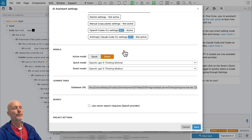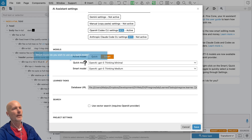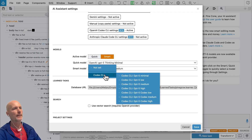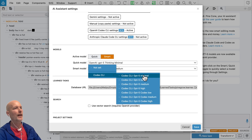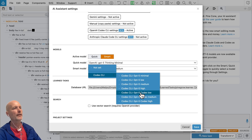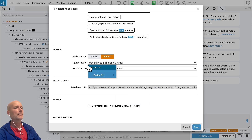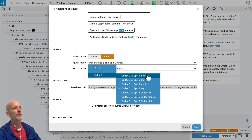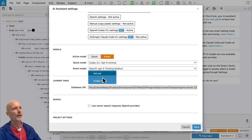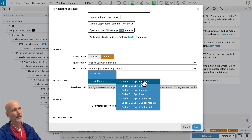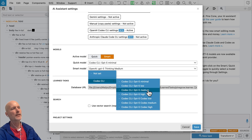In Pinegrow you can define two active models: one quick and one smart. Let's select a quick model — Codex SLI. We can also see GPT-5 with different reasoning efforts, and the latest GPT-5 Codex model with different reasoning levels. A good idea is to use a minimal model for quick, and for the smart model use something with higher reasoning effort, like GPT-5 High or GPT-5 Medium. Let's go with medium in this case.